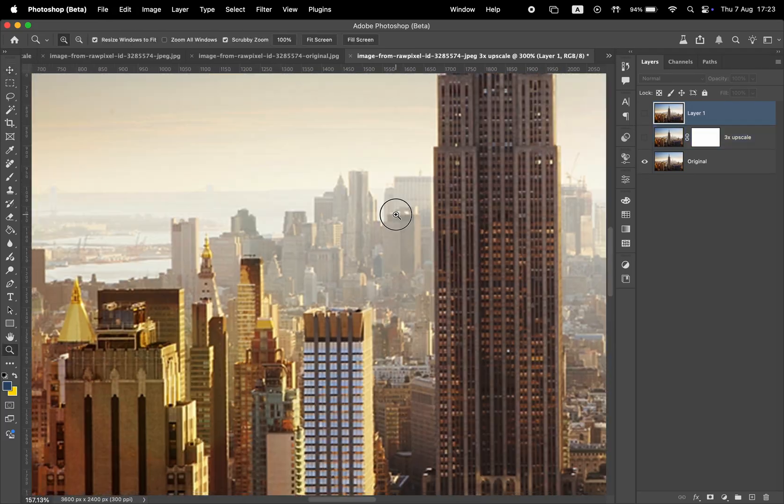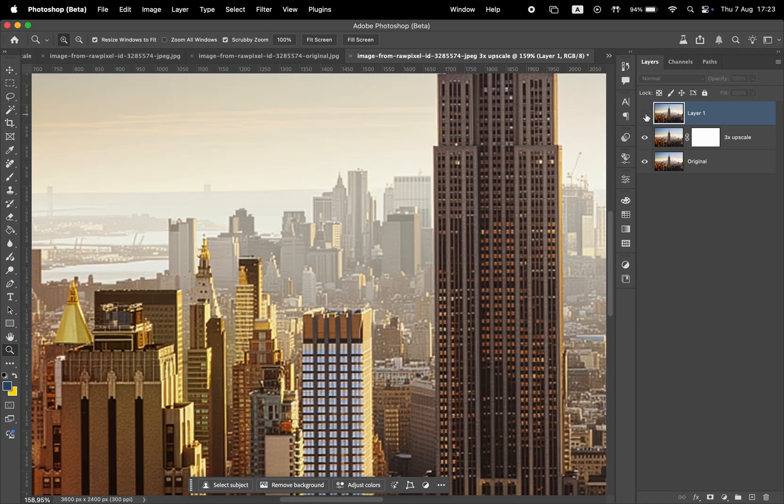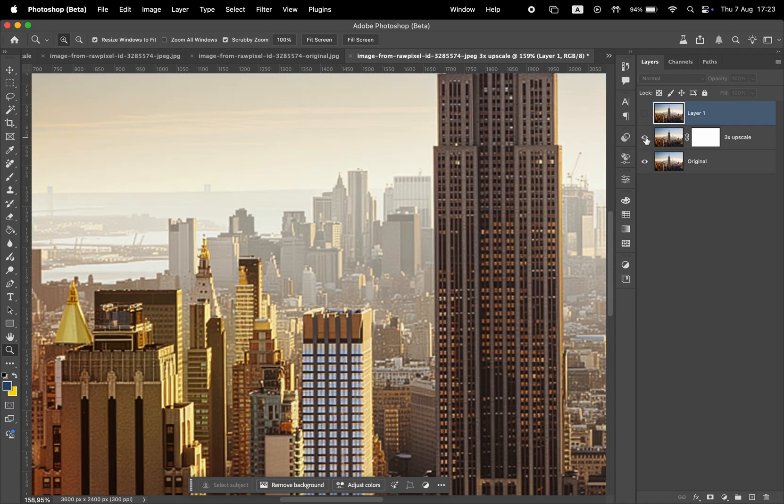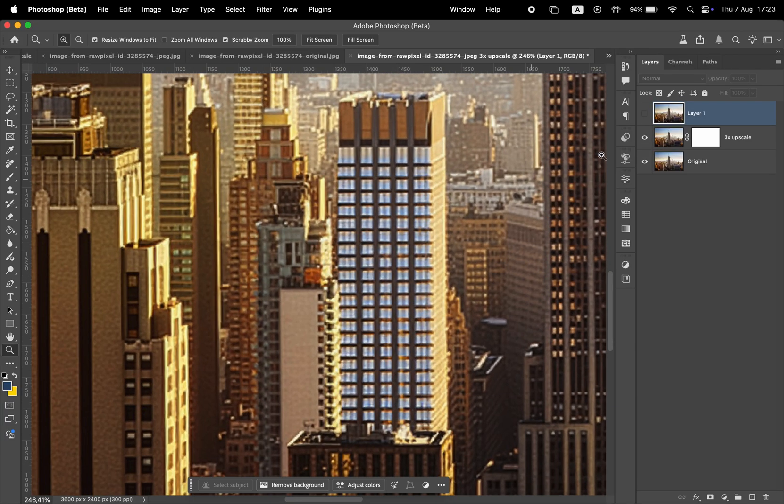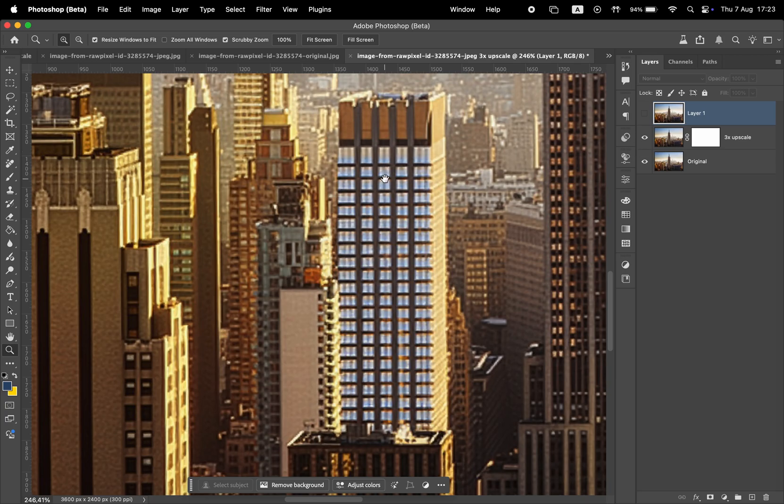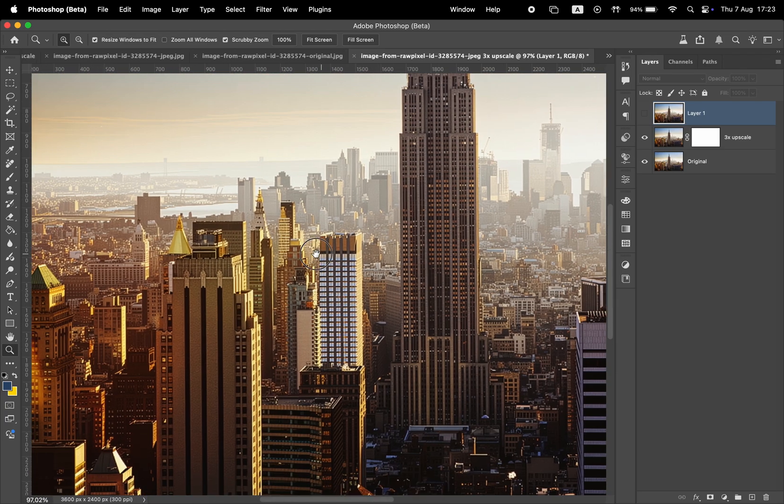Now we have three versions. The original small image, the Photoshop upscaled version, and the original high resolution photo resized down. Comparing them, we can see Photoshop isn't able to fully recreate all the original details, which again is understandable. Overall this feature, it's doing a pretty good job of making the results sharper.